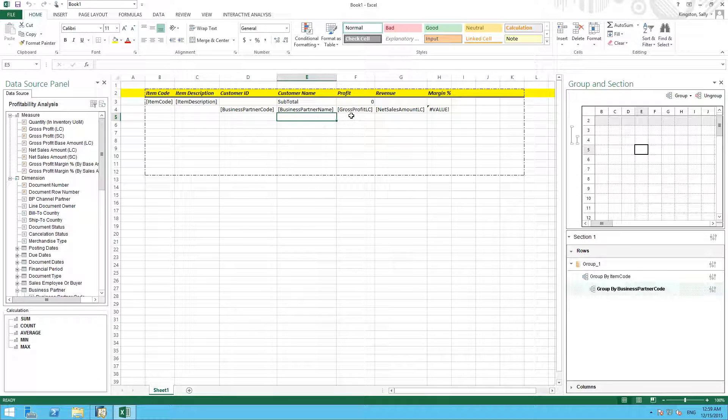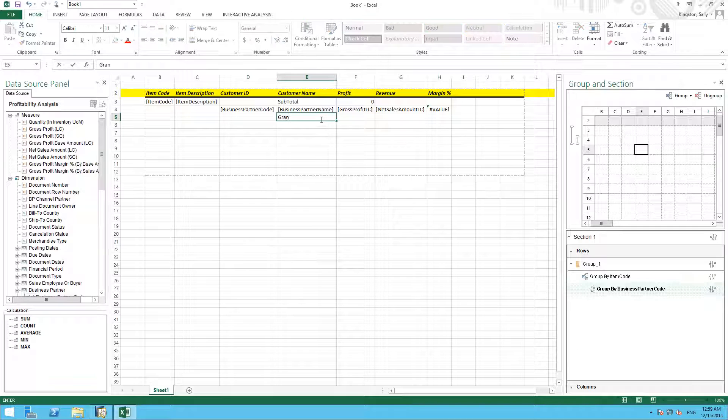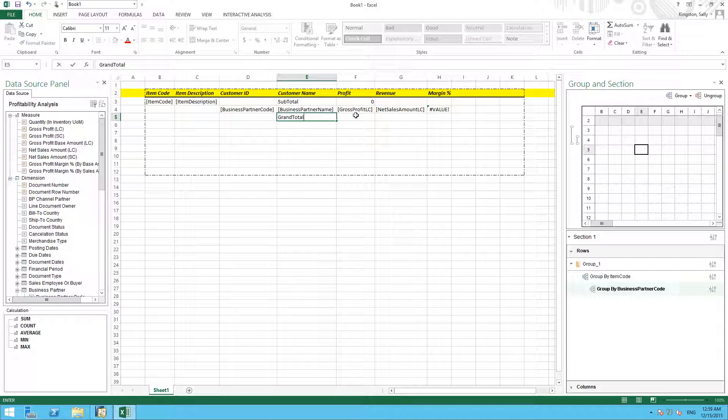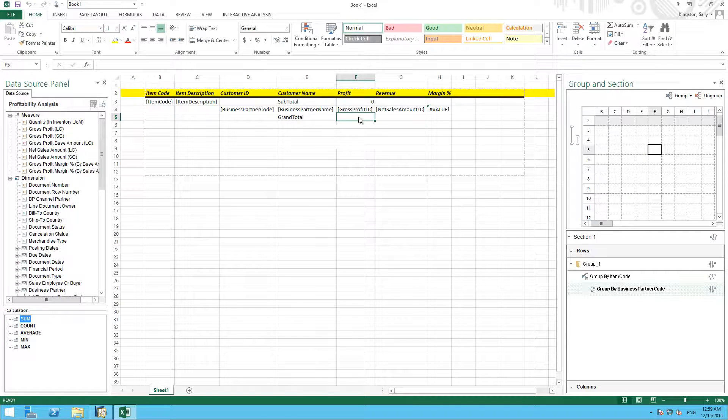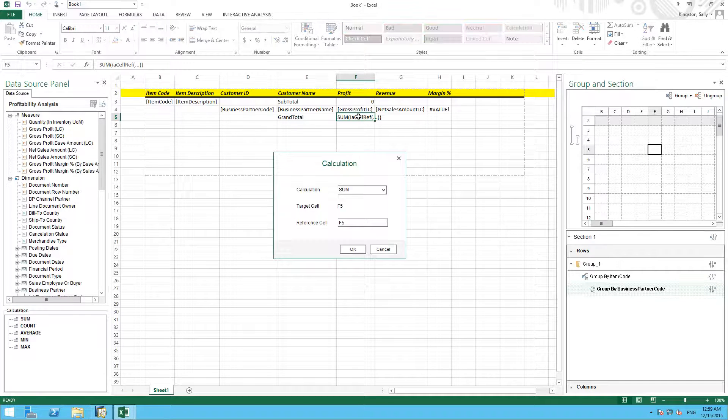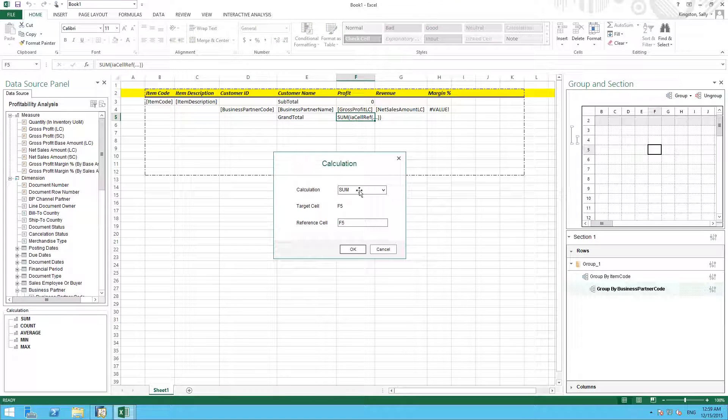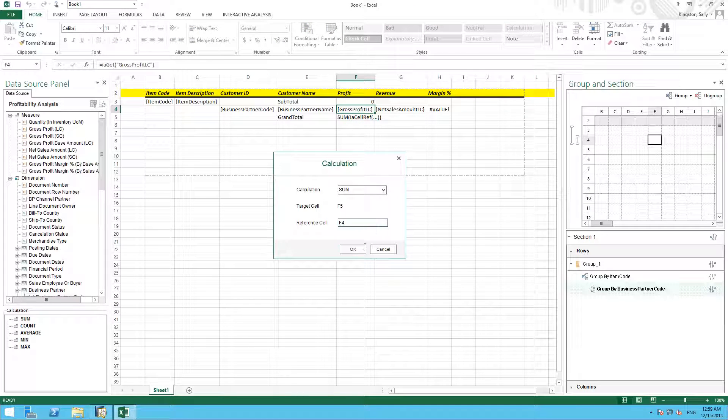Likewise, we can do this for a grand total. So if I name my cell grand total, again we simply drag our calculation sum into the cell that we would like our grand total to be, and we ensure that we reference the correct cell for our calculation.